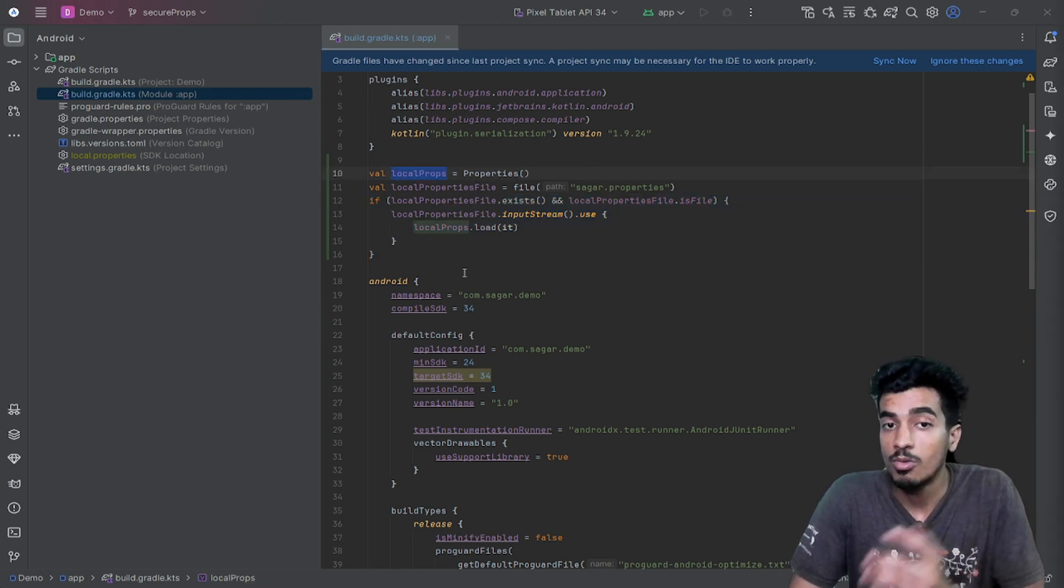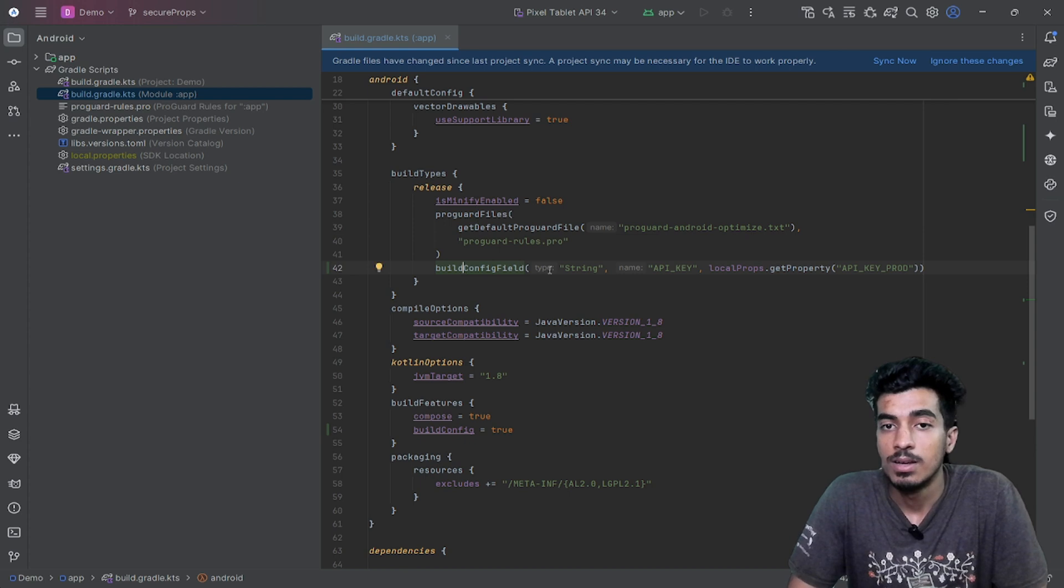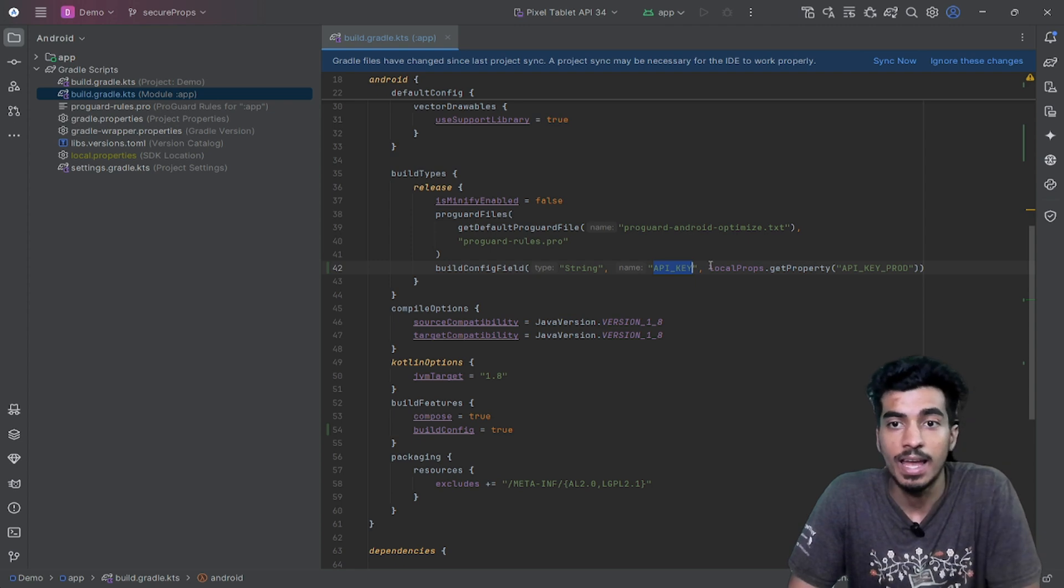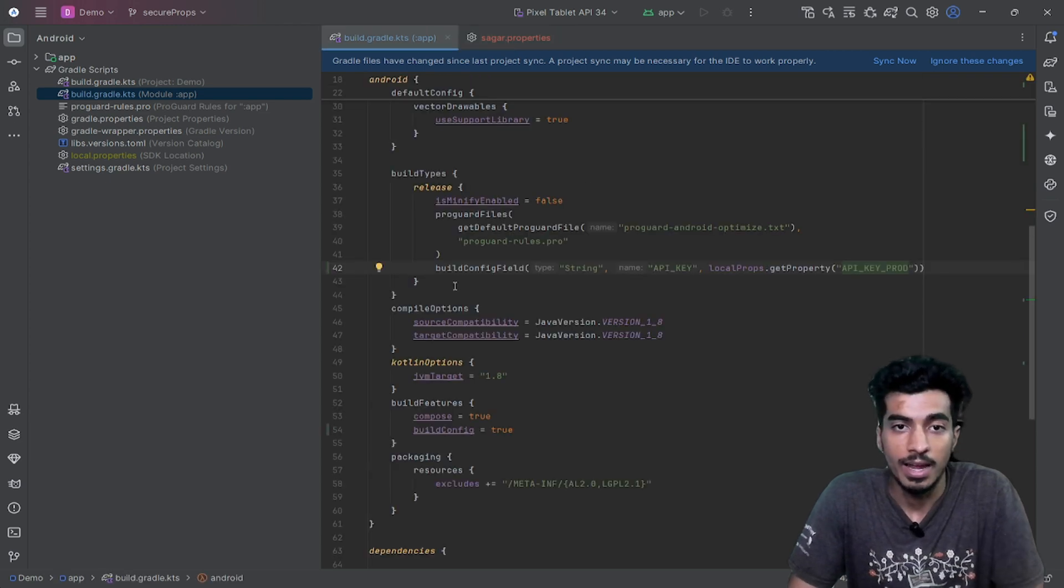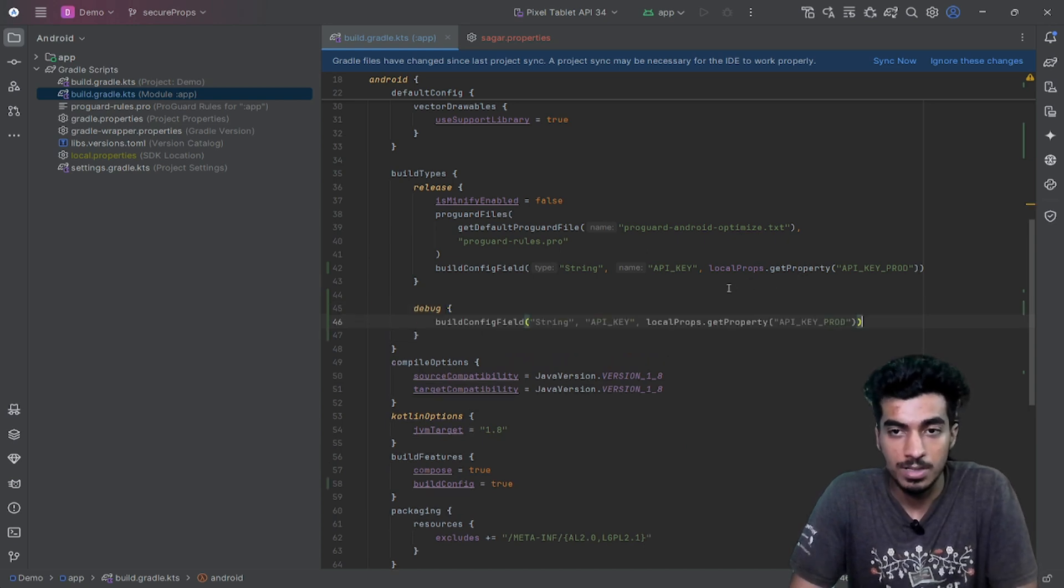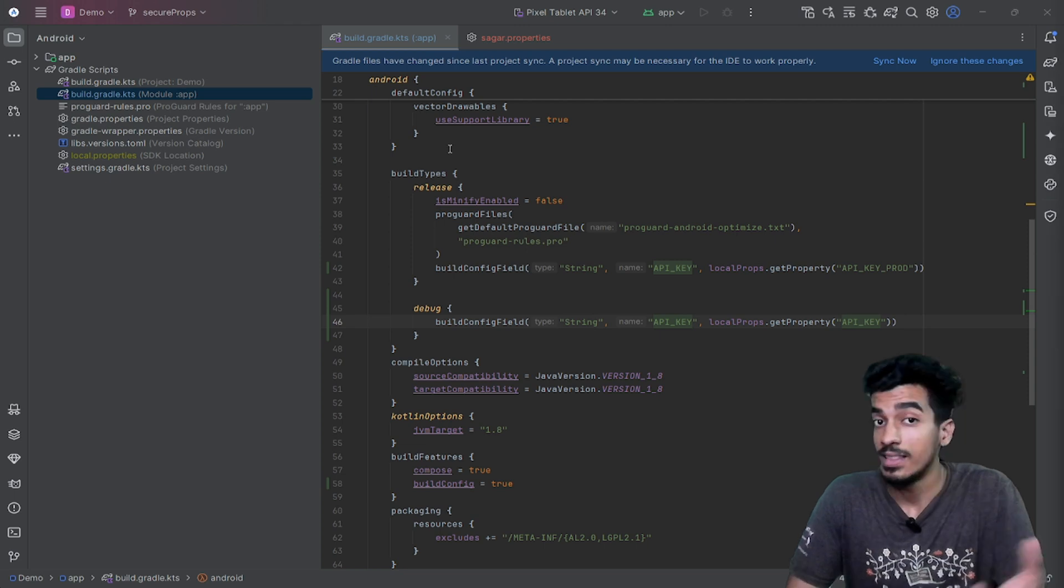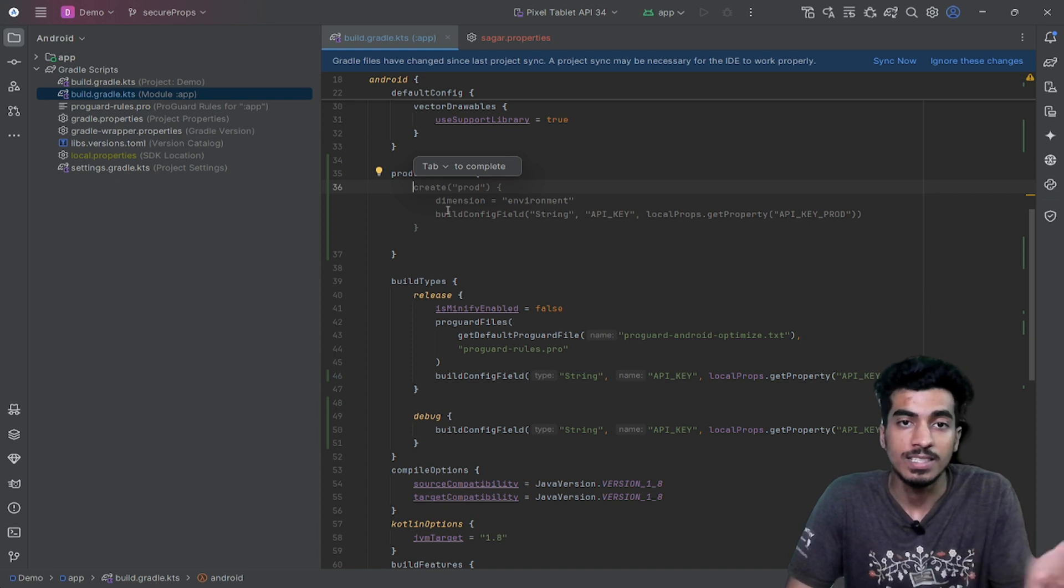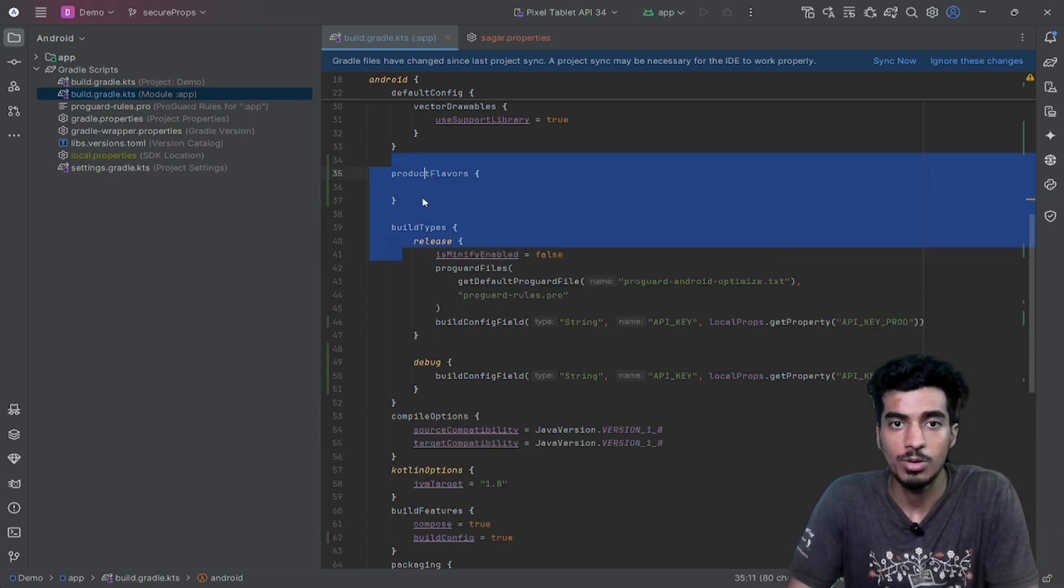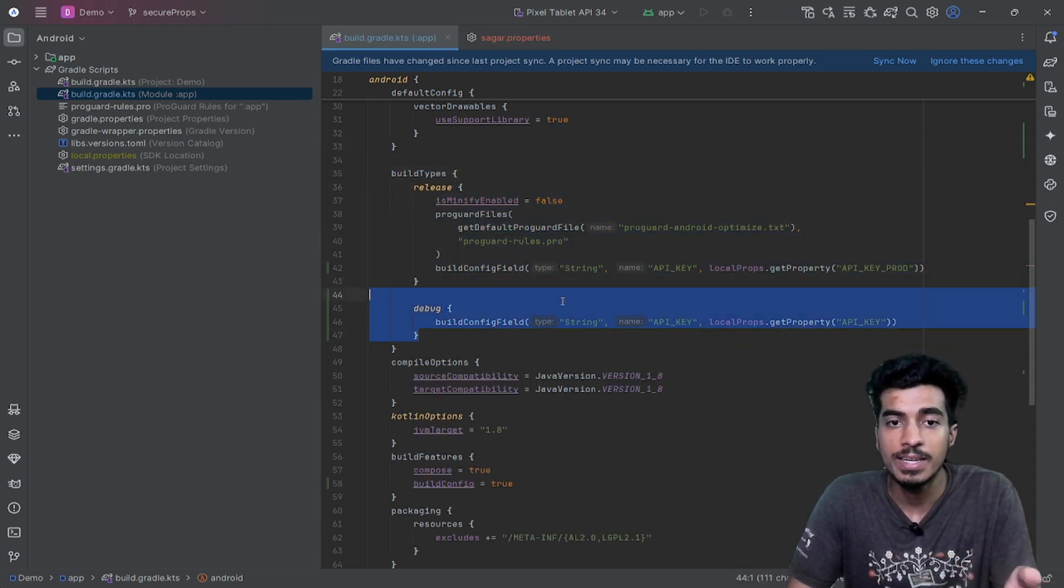Now what we can do is, suppose for our release build type, we can put this buildConfigField—type is string, name is API_KEY, and the property is localProps.getProperty with API_KEY_PROD. So this will be referenced here. And suppose I am having a debug build type, so that will be API_KEY. That is it. If you are also defining any product flavors, you can also define different keys here. If you don't know about product flavors, don't worry—you can just skip it. You can just stick to different build types. Majorly there will be only release and debug build type, so you can define different keys for that.